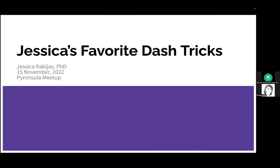Okay, so we have three great talks today, and since we're already running a little bit behind, we're going to go ahead and jump right in with Jessica's favorite Dash tricks. Let's give it up to Jessica.